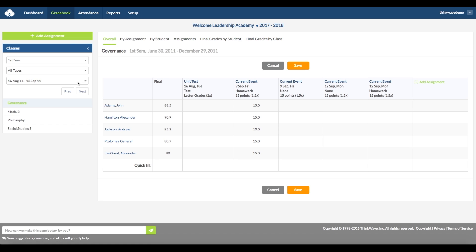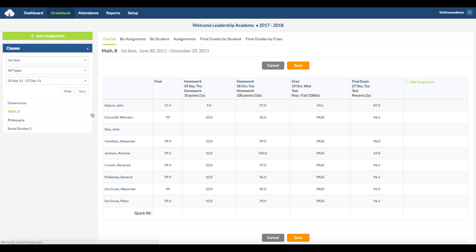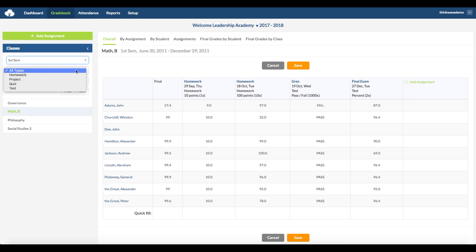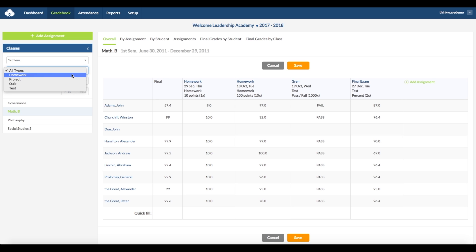You can select the class on the left-hand side, and here you can select the quarter or semester view. Here you can select the view by type of assignment: homework, project, quiz, or test. And here you can select the week. You can also navigate the weeks by clicking on the next or previous buttons.